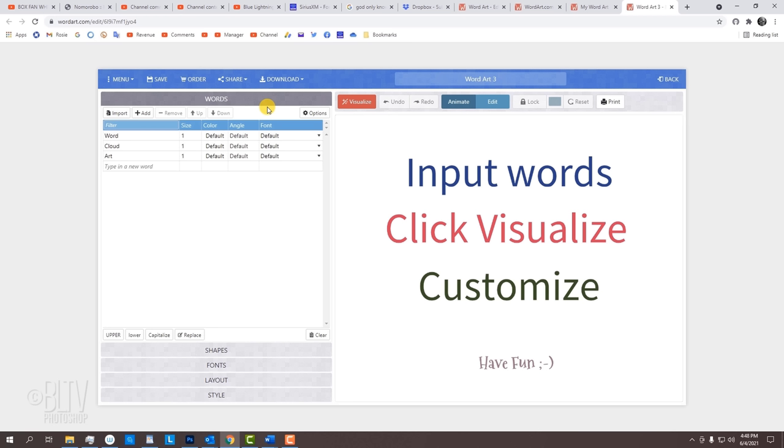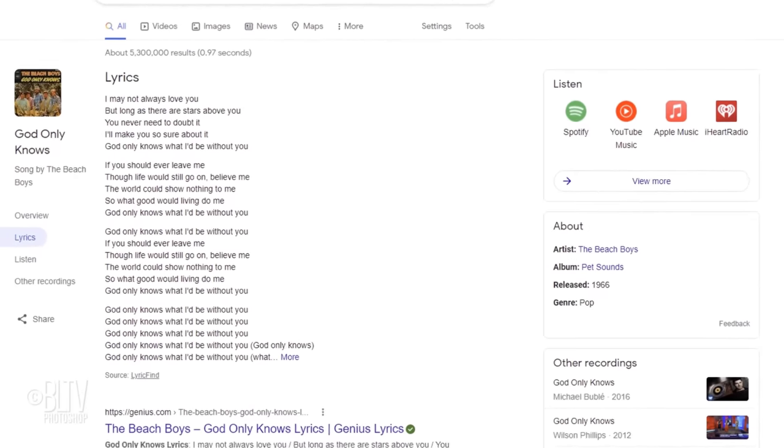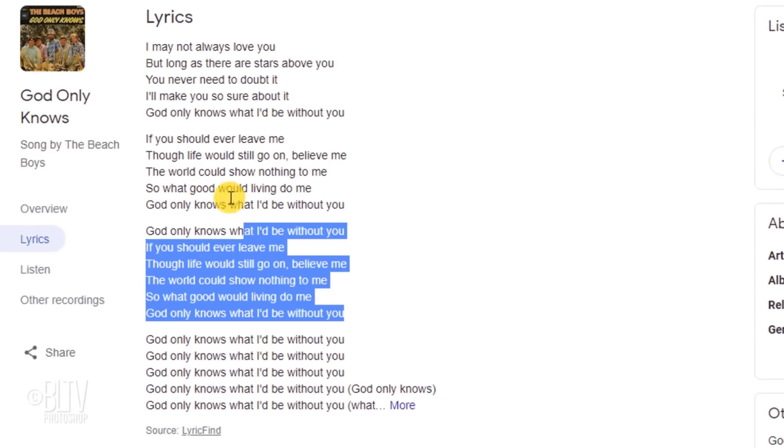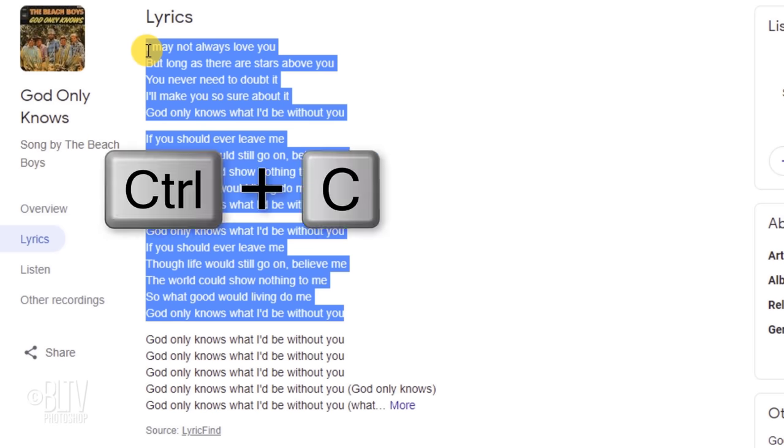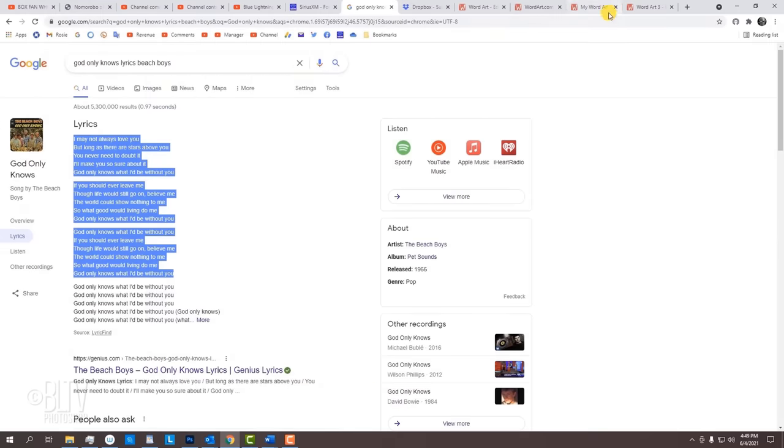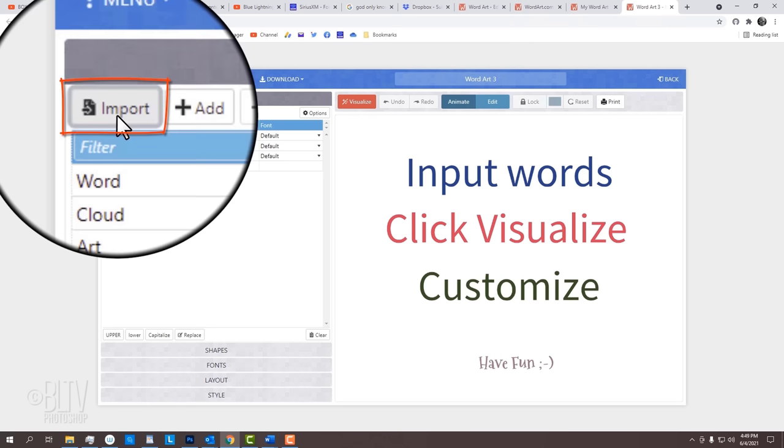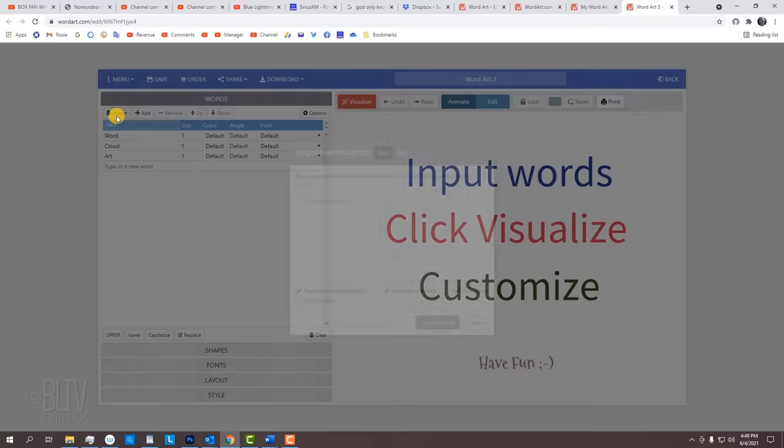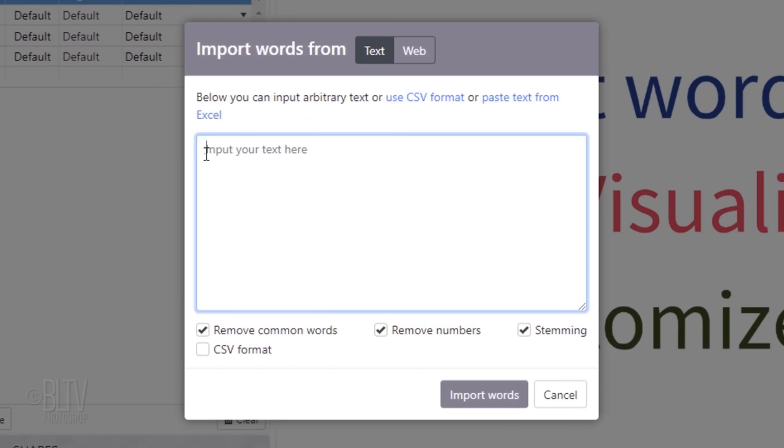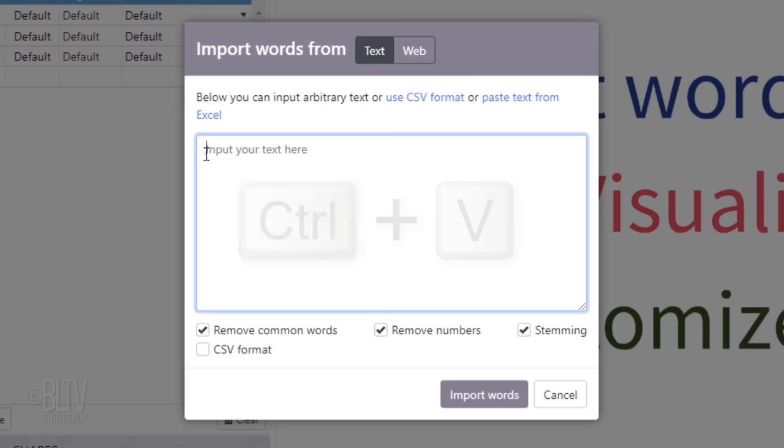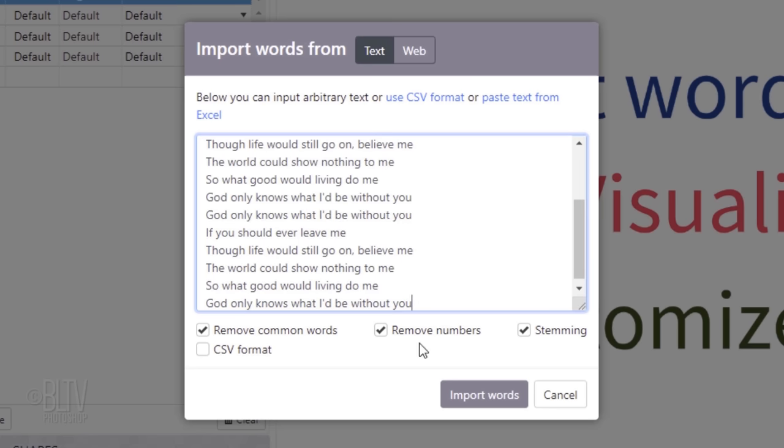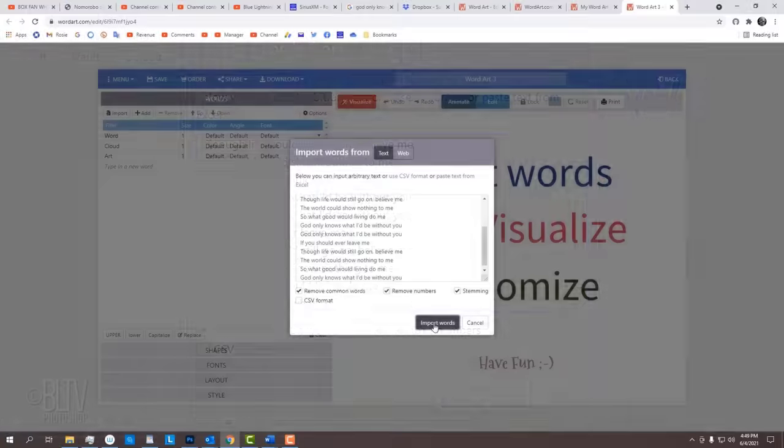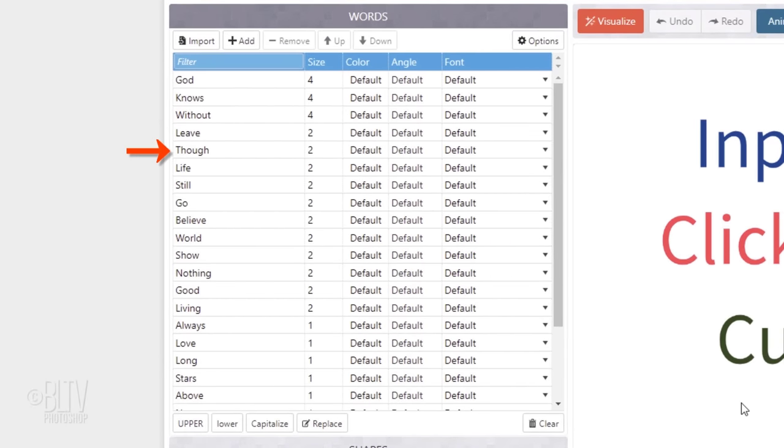I'll use some lyrics from a song by the Beach Boys. So, I'll open my browser to the page I found earlier and drag my cursor over the lyrics. I'll press Ctrl or Cmd C to copy it and open back WordArt. Once you copied your text, click Import. Click inside the window and press Ctrl or Cmd V to paste your text into it. I suggest checking the top three parameters and then click Import Words.